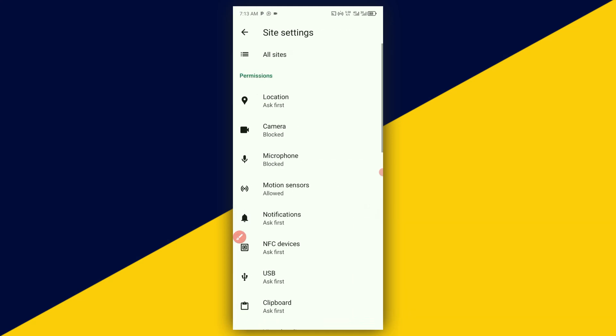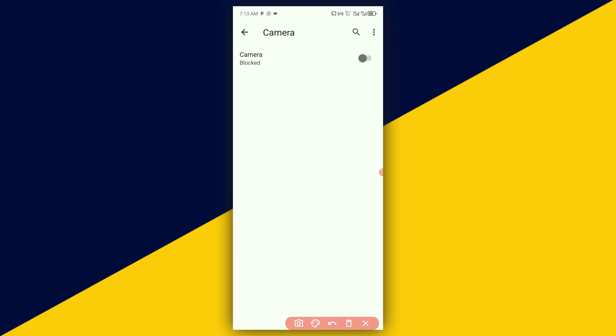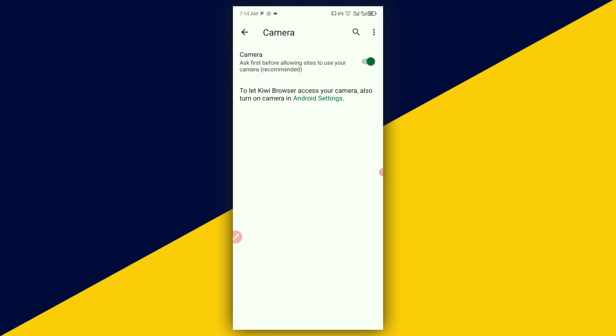It takes you right here. Next, click on Camera, and make sure you enable it.